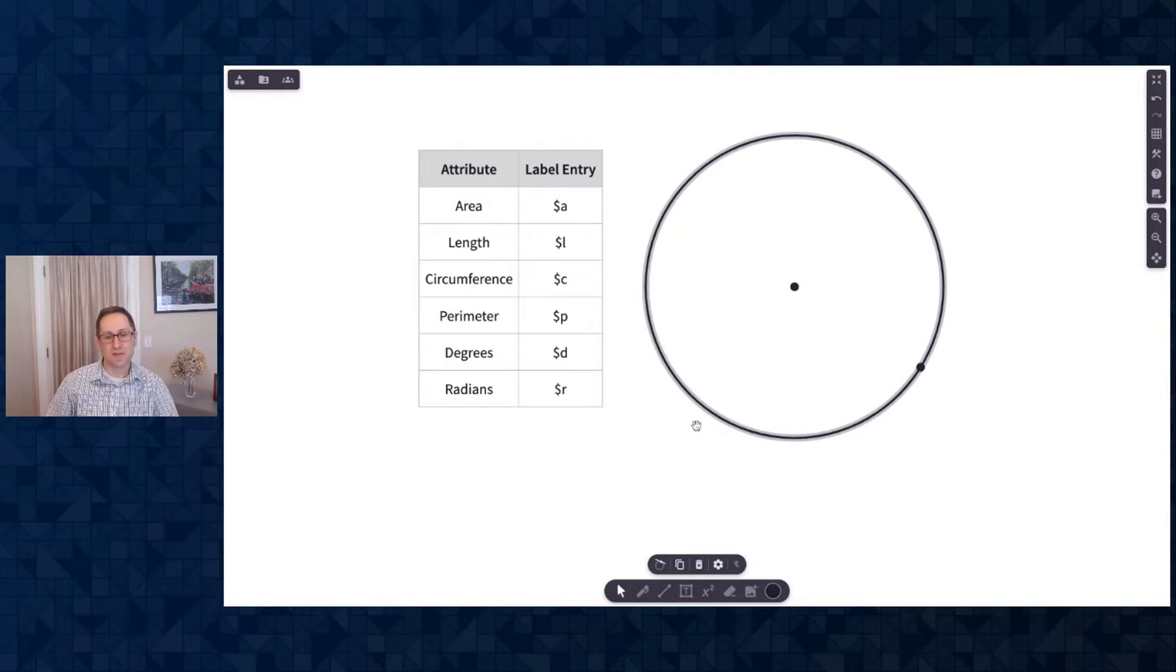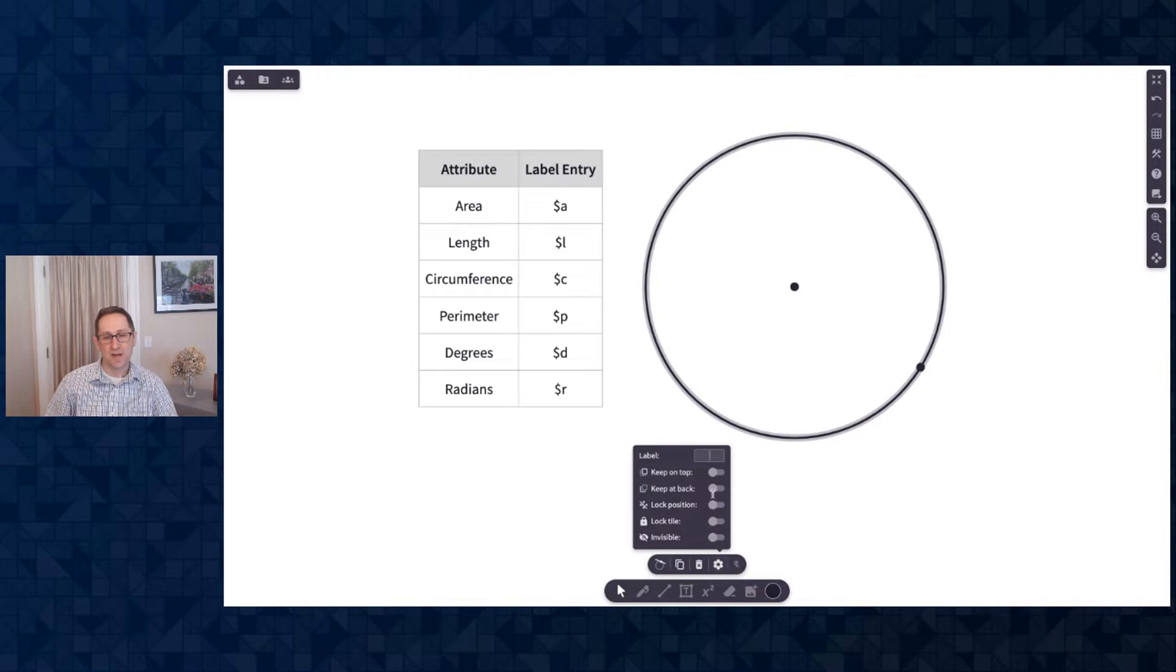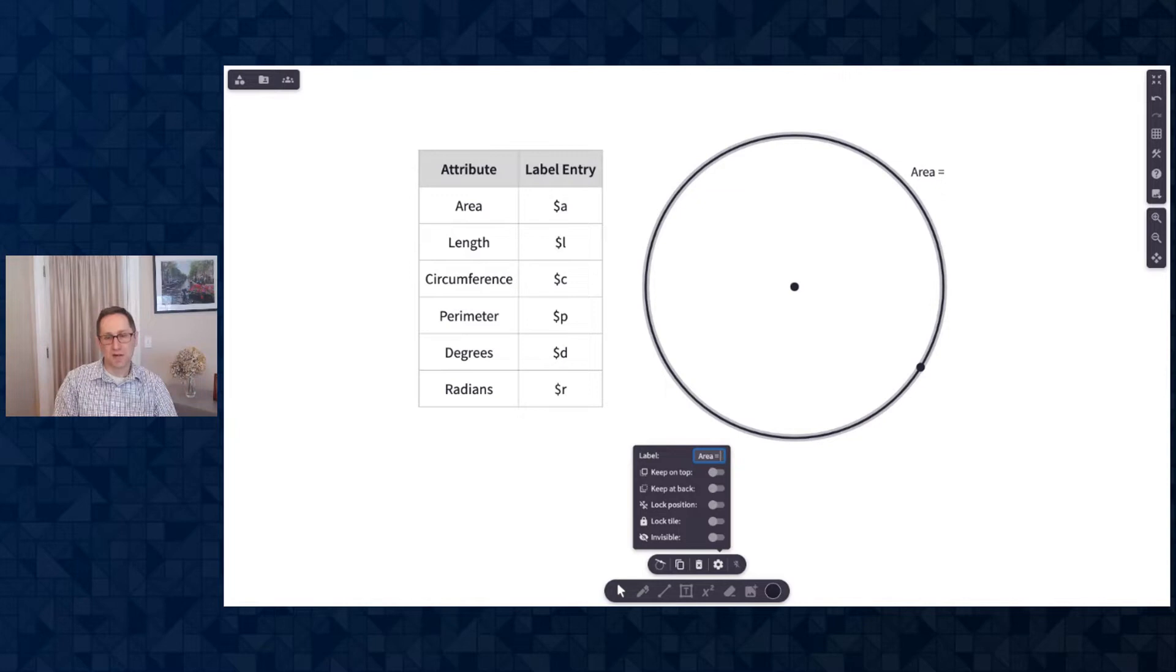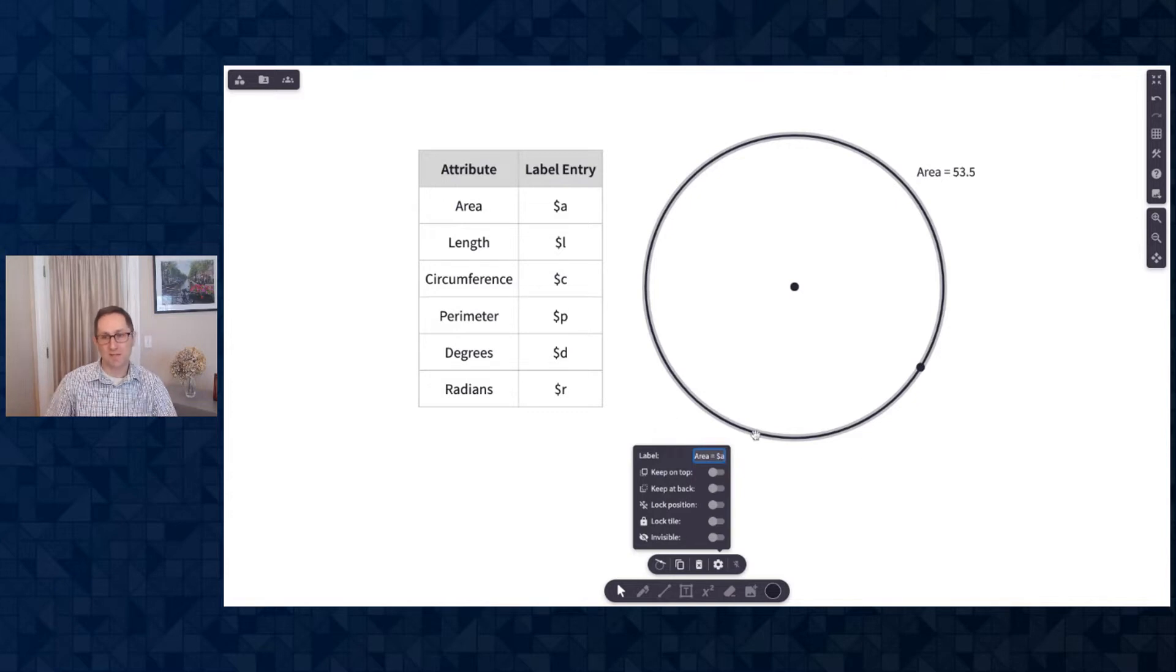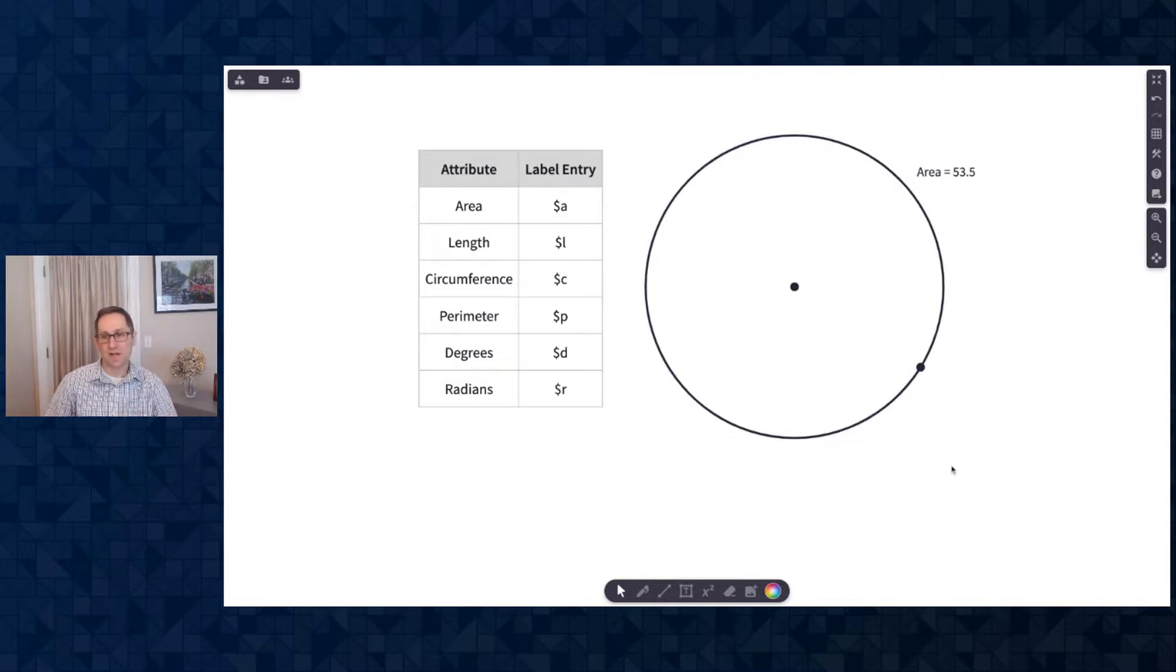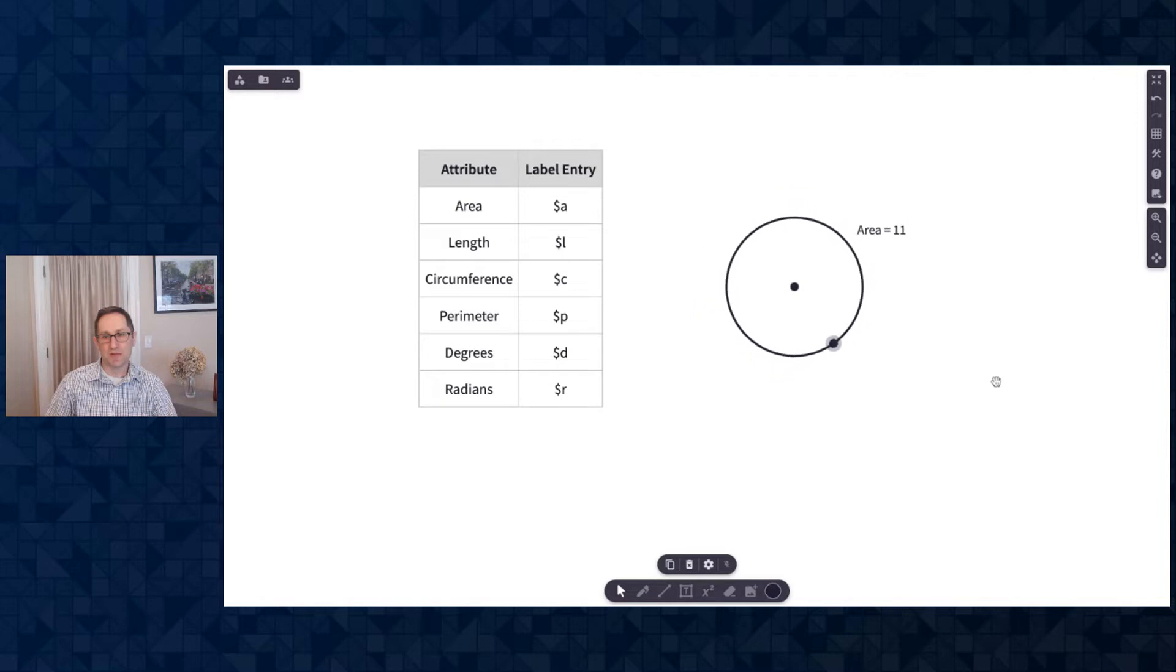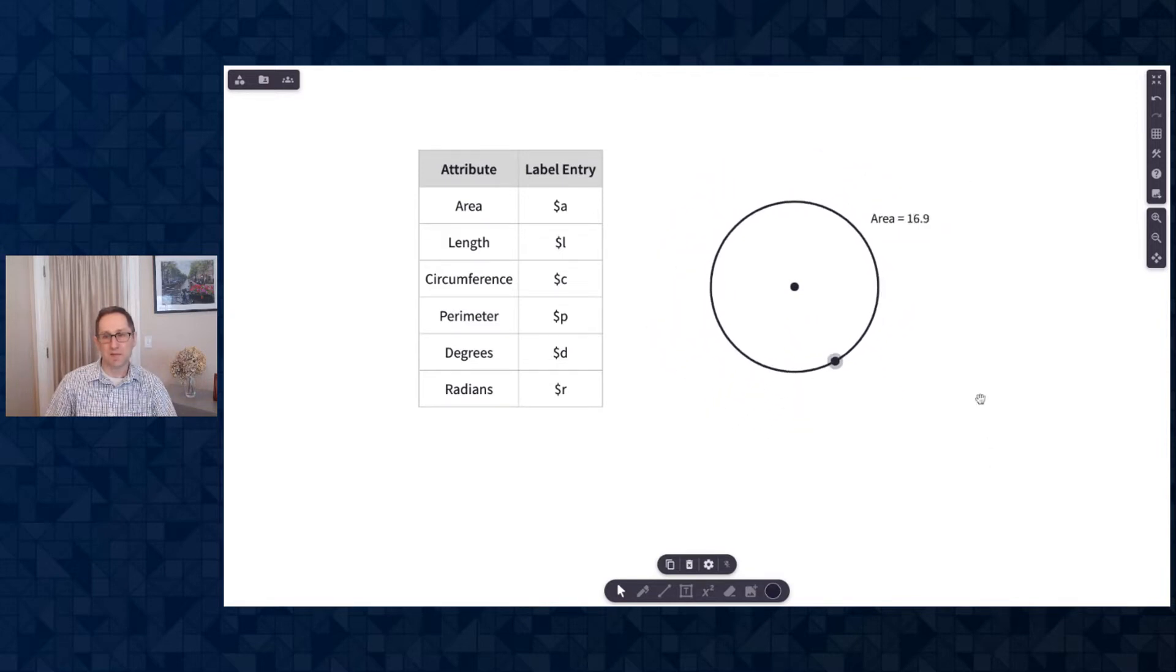I'll click on the circle and at the gear on the bottom, there's an action bar at the bottom, I'm going to click on the gear and under label I want to label the area of the circle. So I typed in area equals and you can see in this table here to show the area of an object, I'm going to type dollar sign a. So there is the area of the circle, and as I use this black circle to change the size of the circle, the area updates as I'm moving the circle.